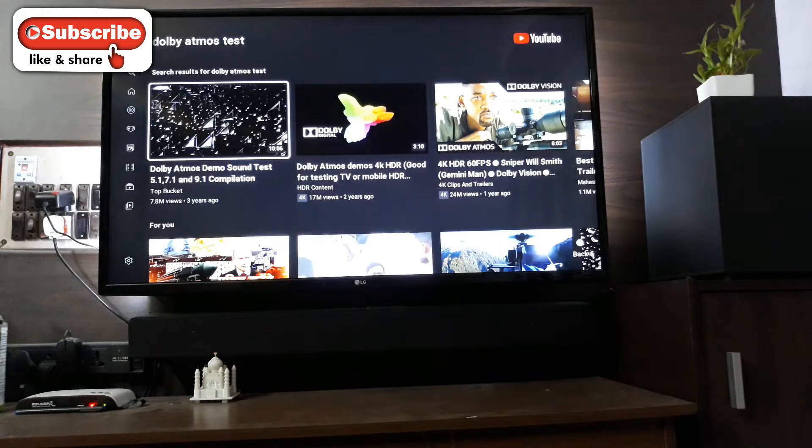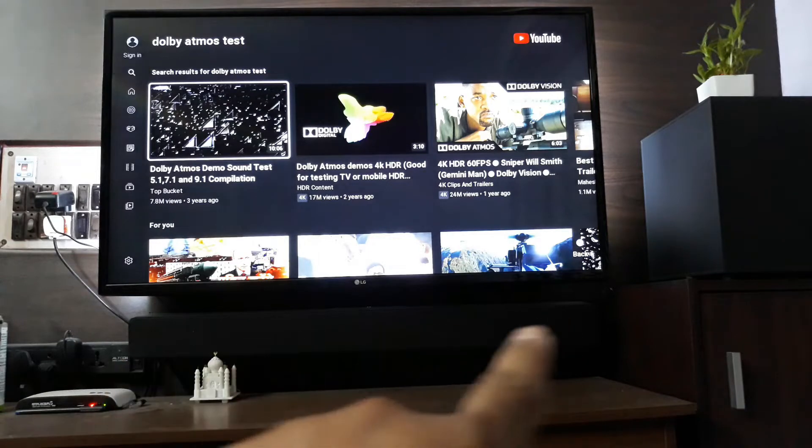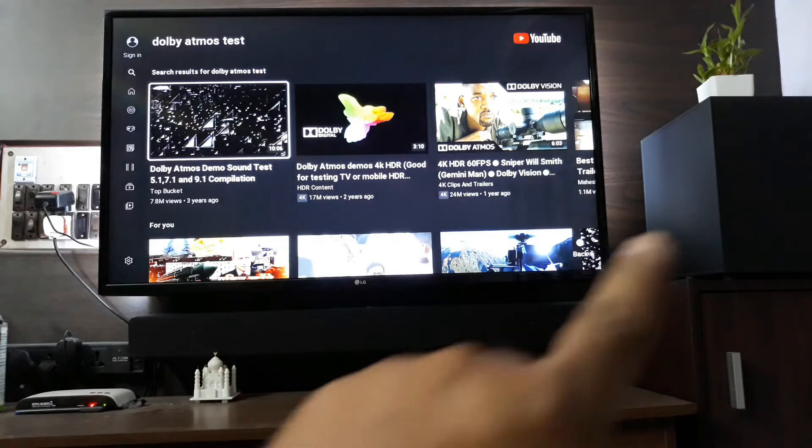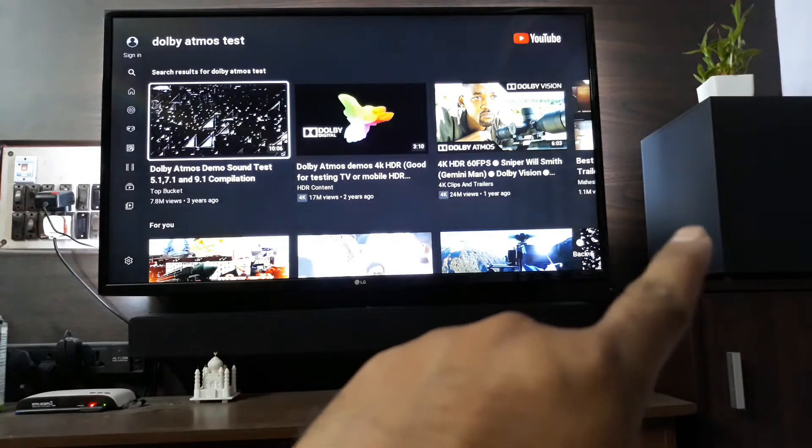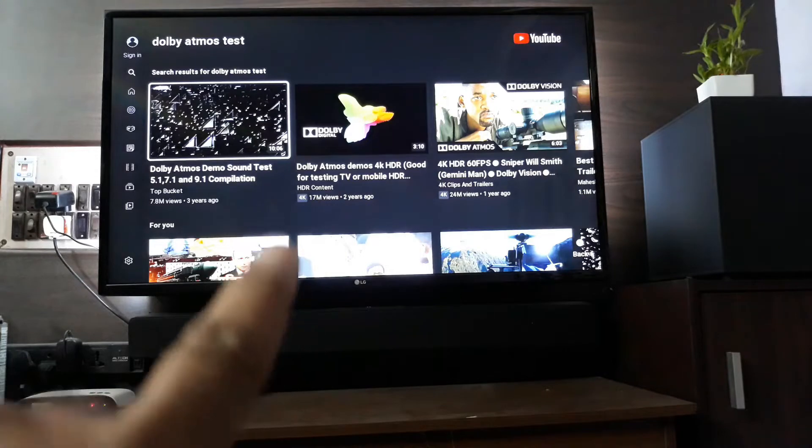What is up YouTube, welcome back. It's already taken by and that's the Saregama 2.1 soundbar. That's the soundbar right there and that's the subwoofer right there, connected to my LG smart TV.